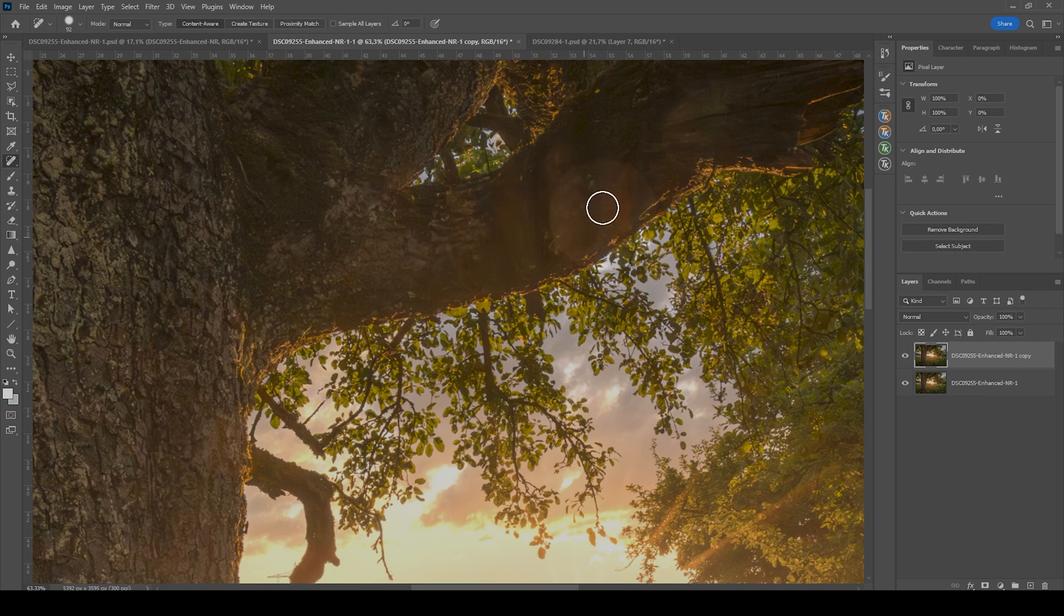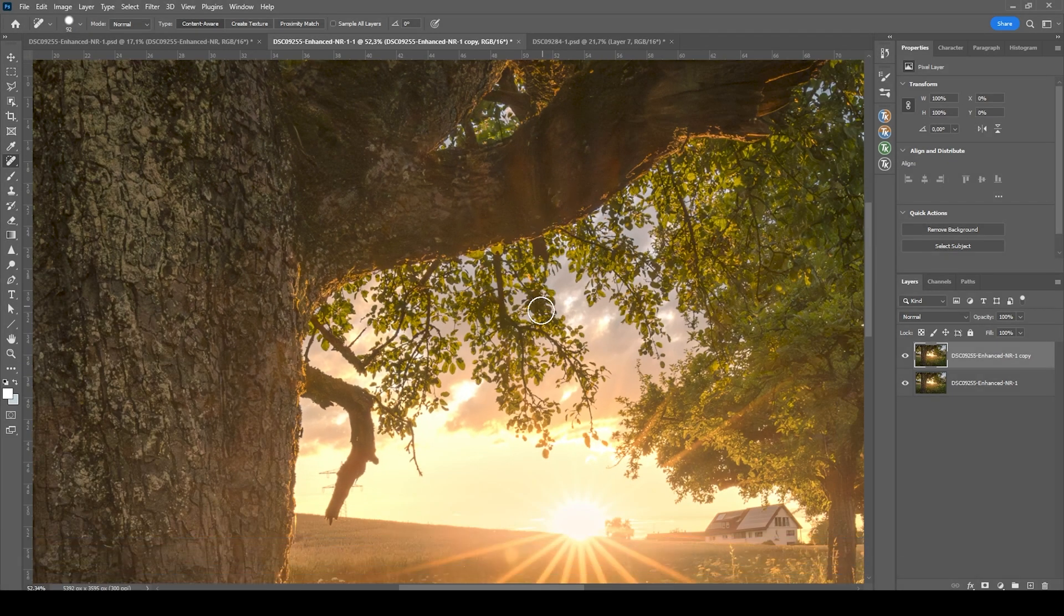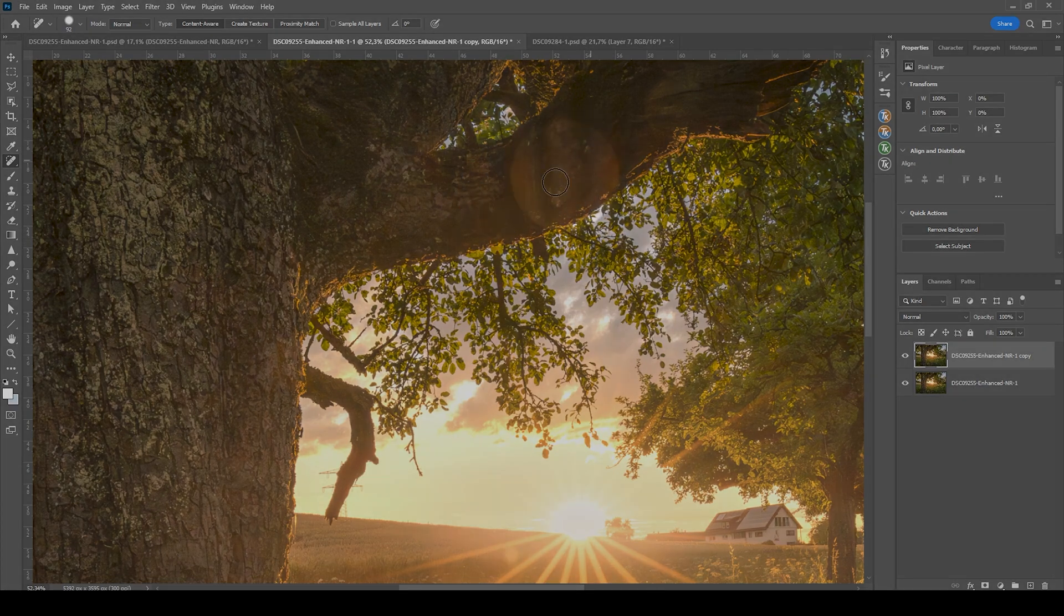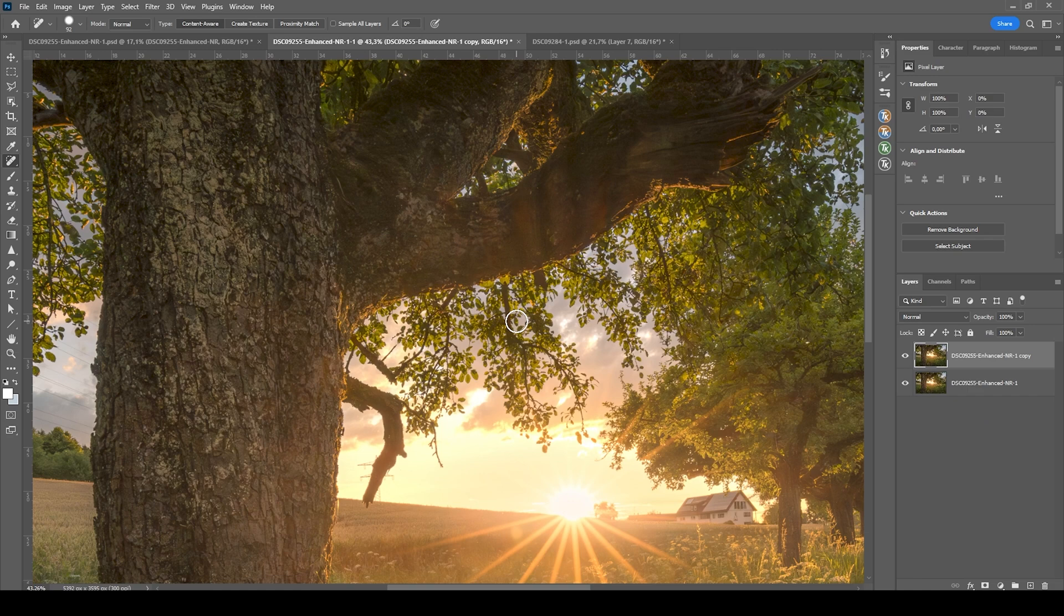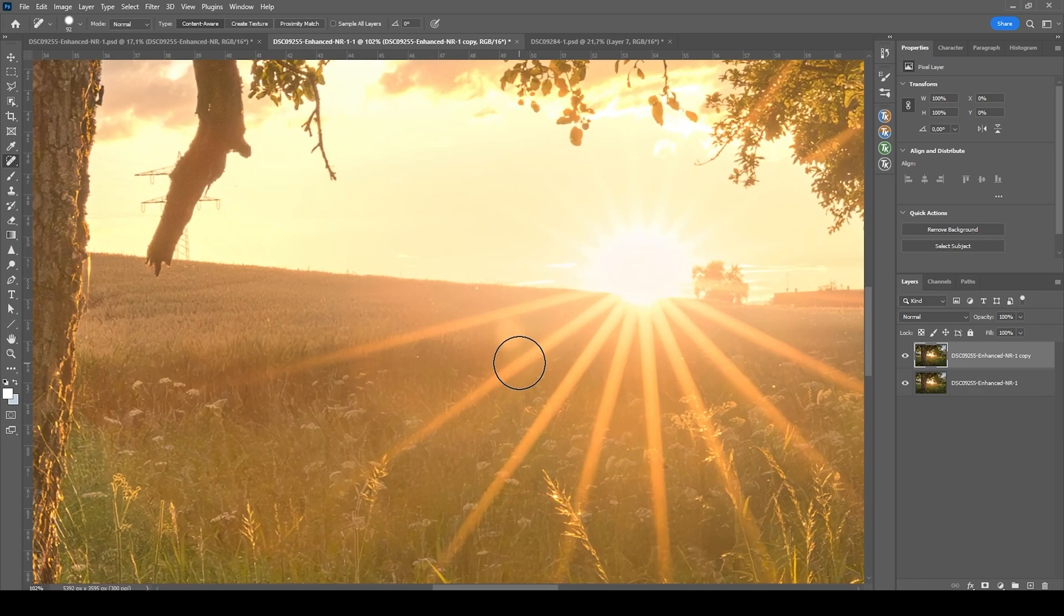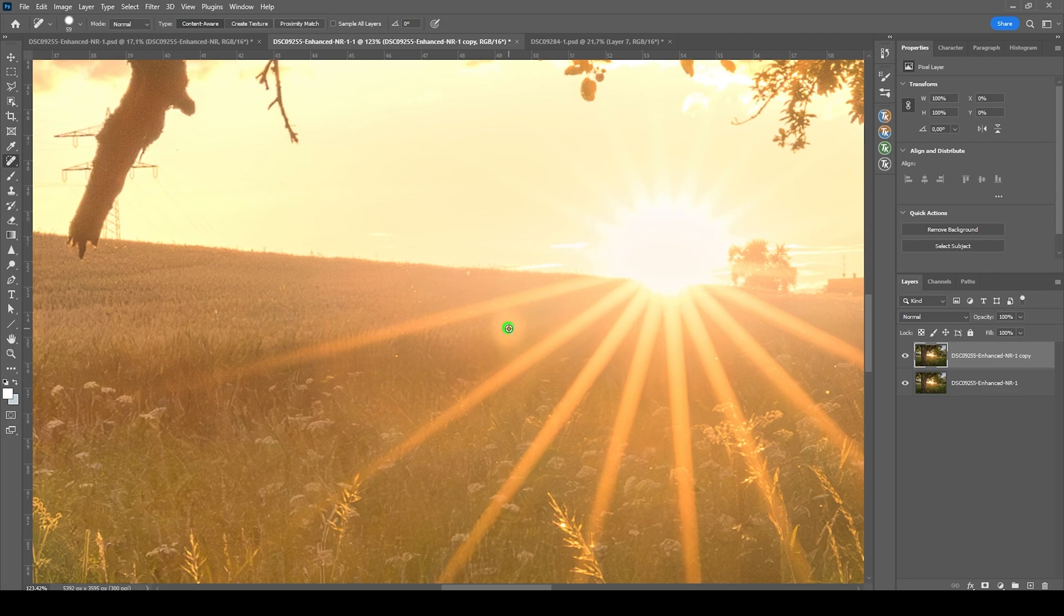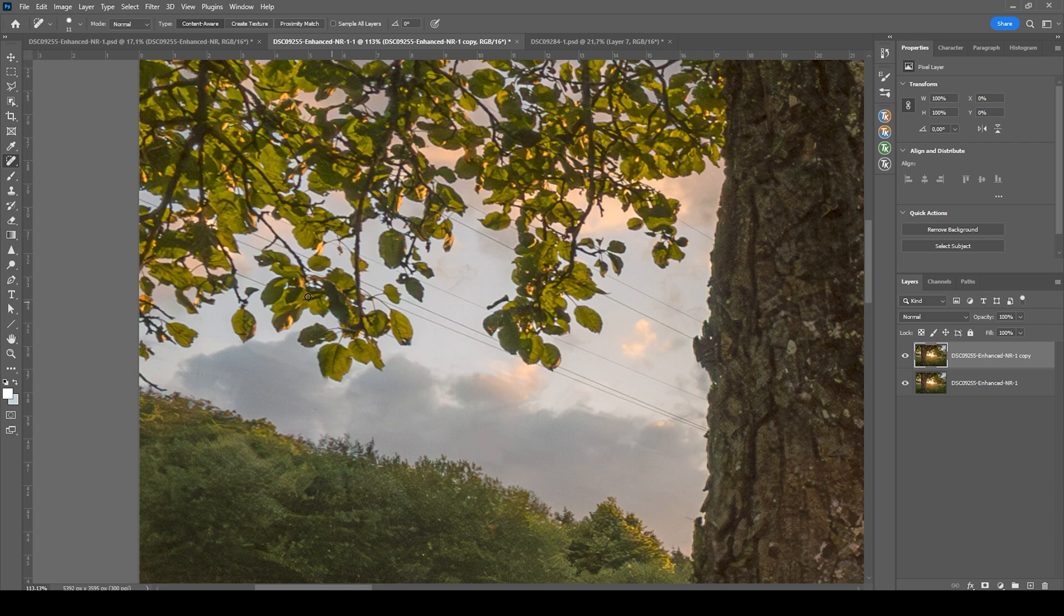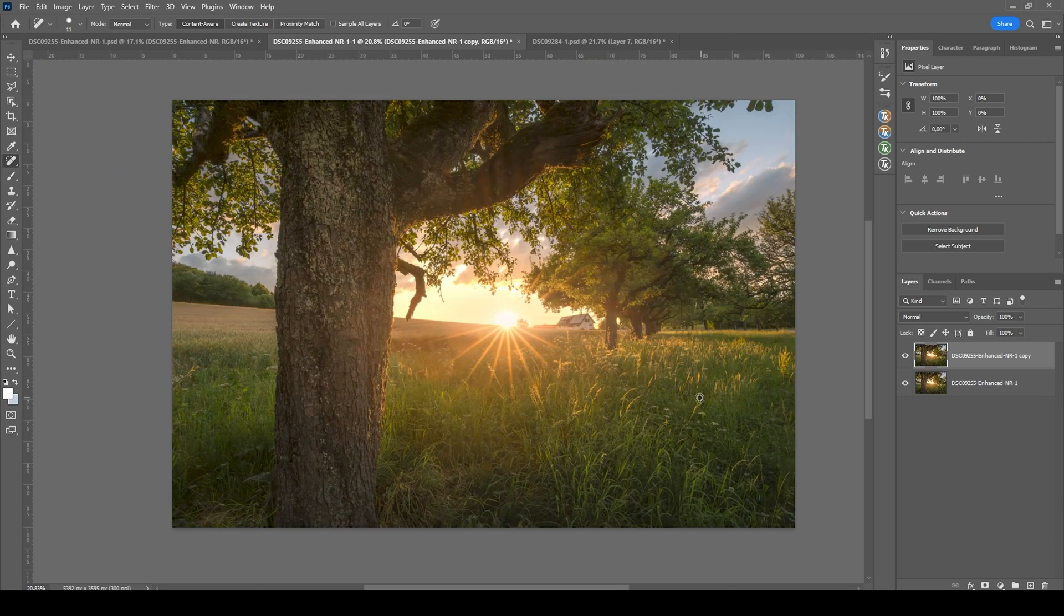So those sun rays, I really can't get rid of. What I could have done is to block the sun with my finger while shooting the scene and basically stacking those two images above each other to get rid of those sun rays. But I can't change it now. So it doesn't really matter that much. I also want to get rid of a few sun flares here. All right, looks so much cleaner.